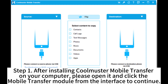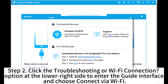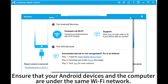Step 1. After installing Coolmaster Mobile Transfer on your computer, open it and click the Mobile Transfer module from the interface to continue. Step 2. Click the Troubleshooting or Wi-Fi connection option at the lower right side to enter the guide interface and choose Connect via Wi-Fi. Ensure that your Android devices and the computer are under the same Wi-Fi network.